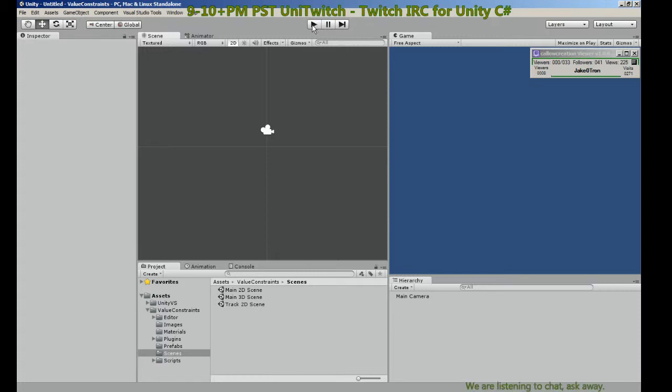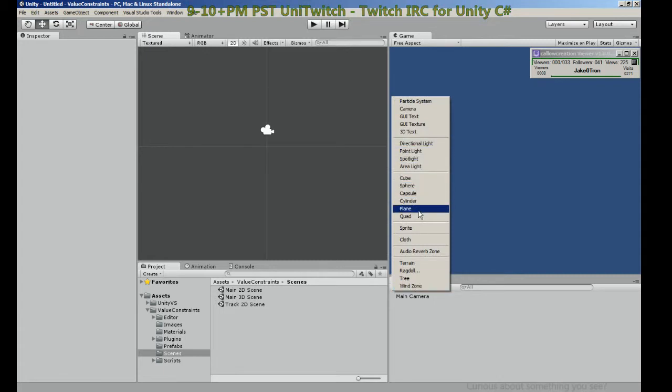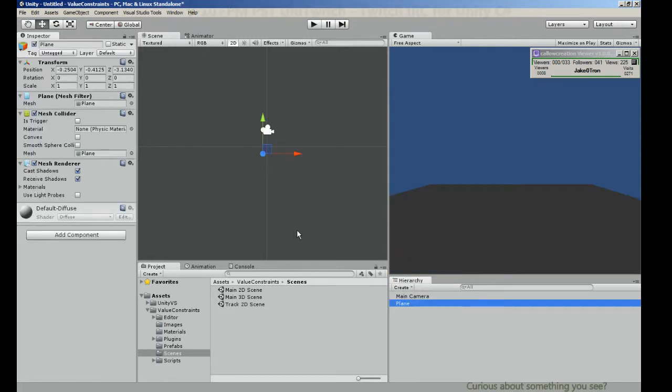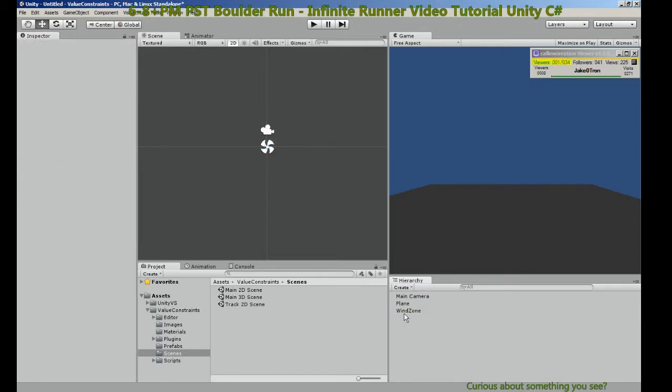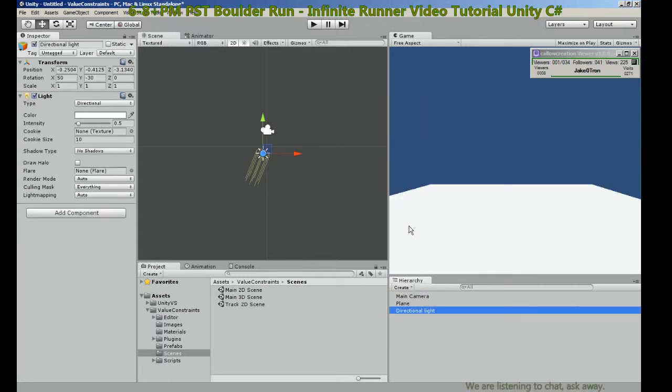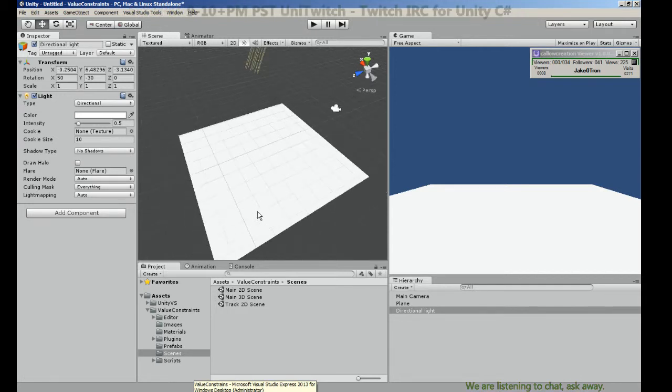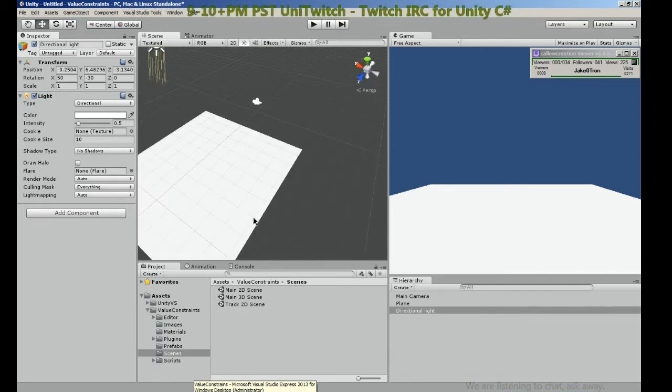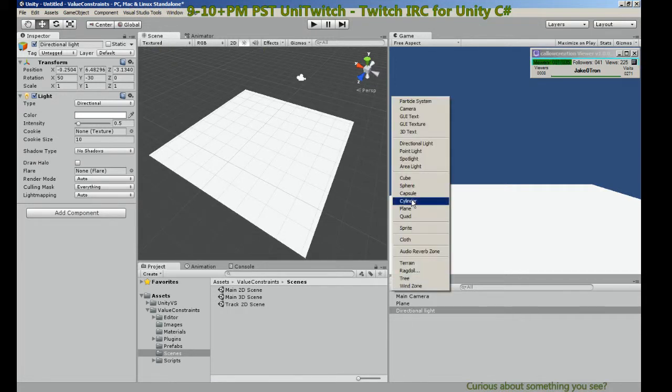You know what would be cool, let's create a plane. I like 3D so I prefer to work in 3D. Let's add a light. Windzone is nice but rather add a light. It's a directional light, let's get that out of the way. It's always a bother, I was bumping into you.